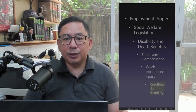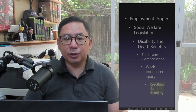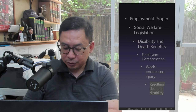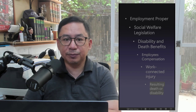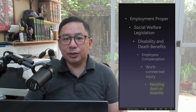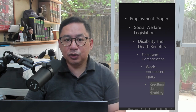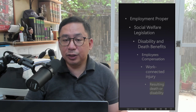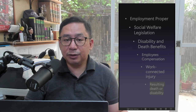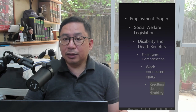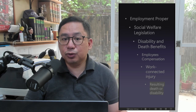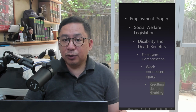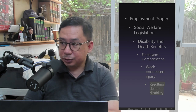Death or disability arising from injury. Death or disability arising from injury is compensable if the employee's injury was sustained: one, at the place where his work requires him to be; or, two, while performing his official functions.